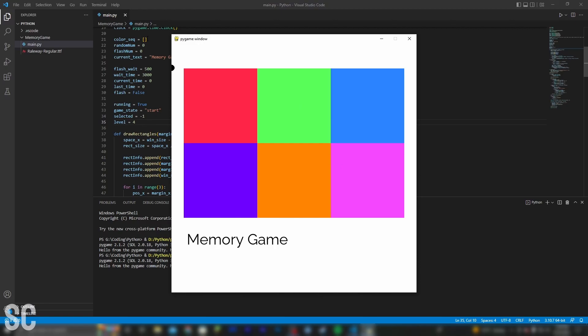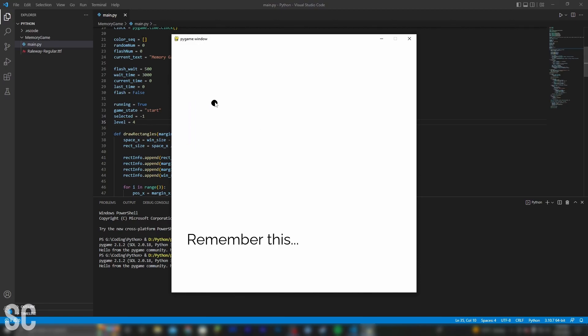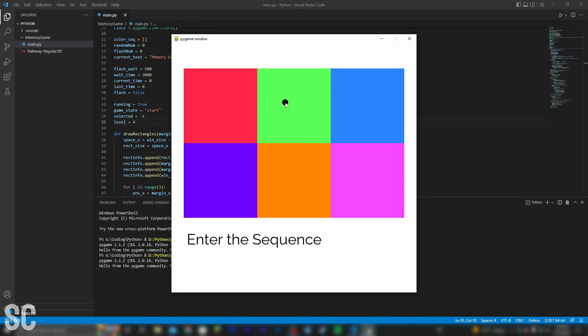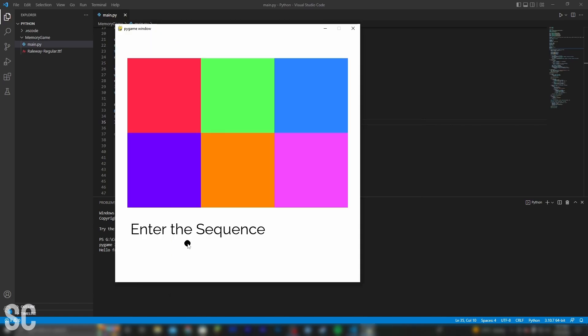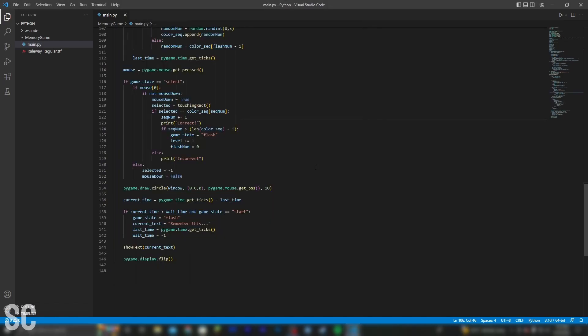And I've also removed the color sequence list, so it should flash randomly. And as you can see, it flashes four times. And once it's done, it says 'enter the sequence', and we can click the different squares. At the moment this currently does nothing, but that's what I'm going to code next.